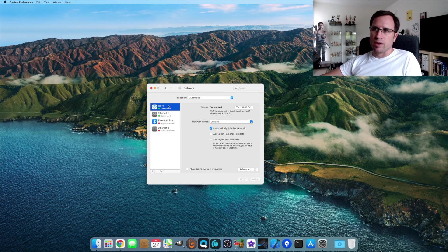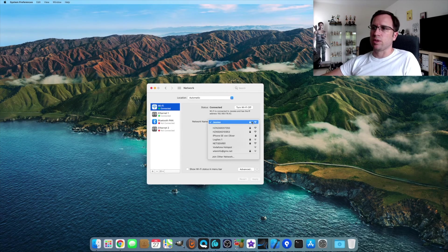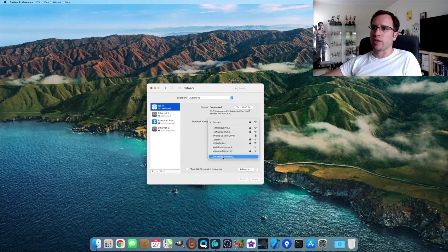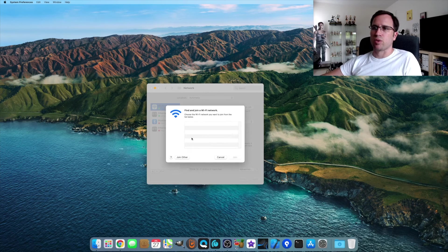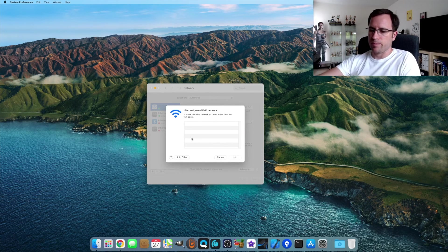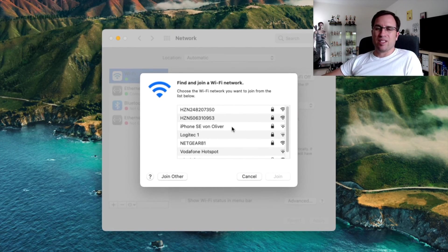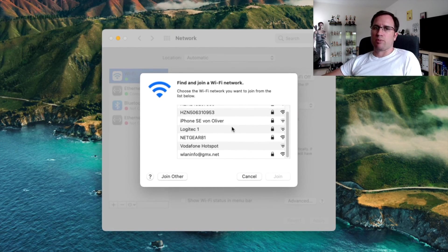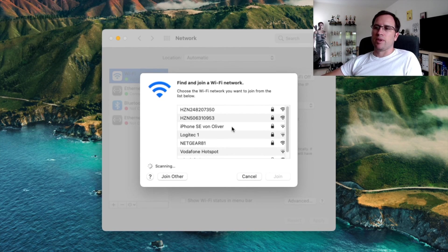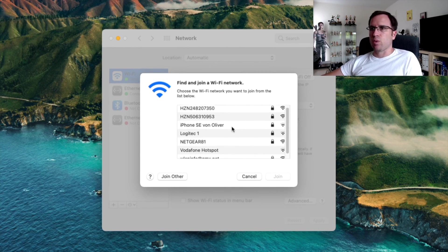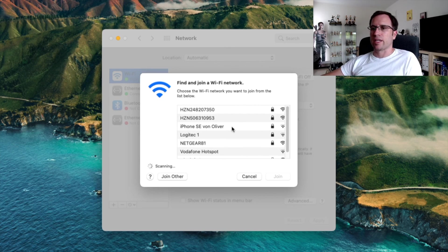And normally if this list here has been populated, maybe you need another restart. But then this option here, Wi-Fi, when you go to join other network and you say show networks, then this list should get populated as well. And then you can choose your Wi-Fi network and connect to that.